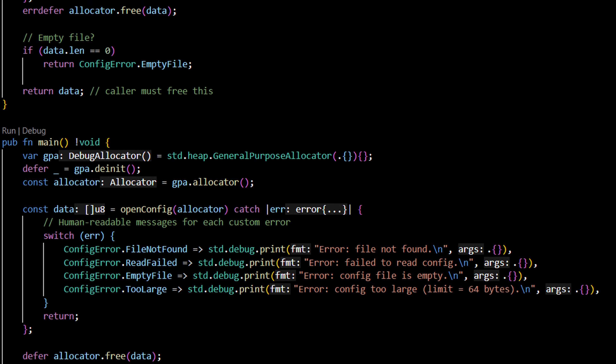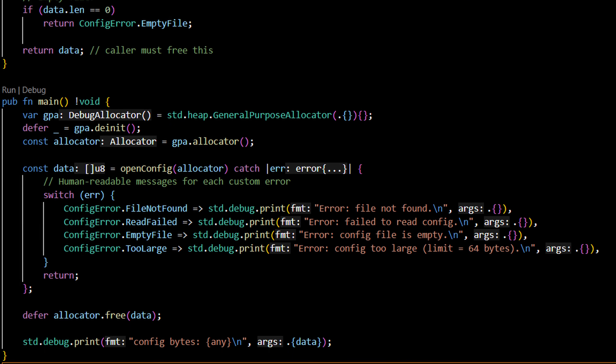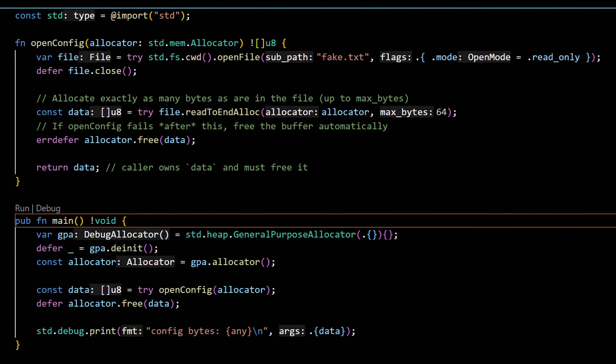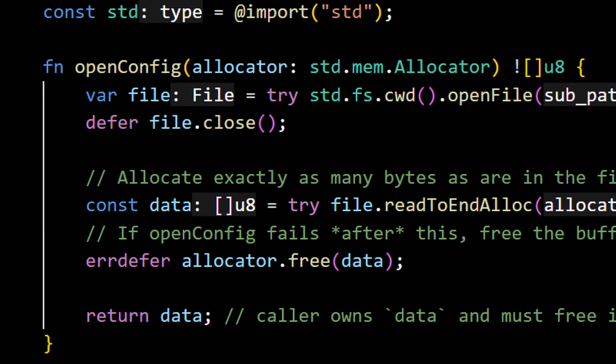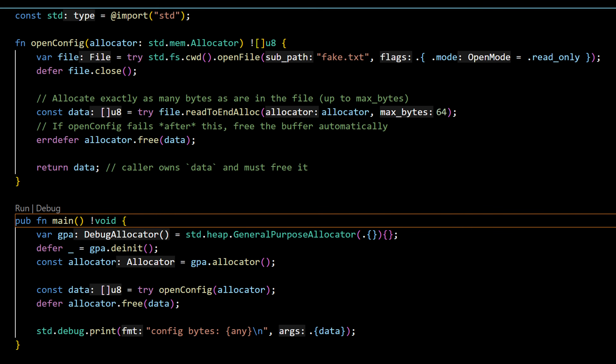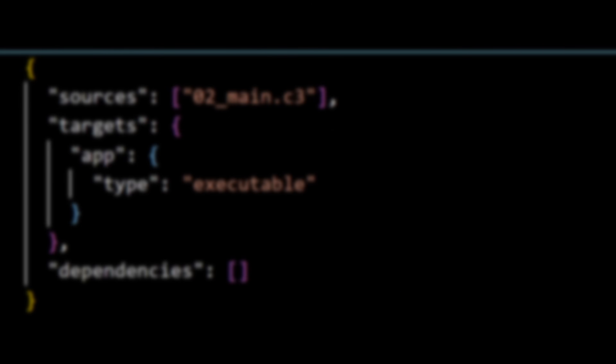That gives developers total visibility into failure paths, but the cognitive load is higher — you have to decide what to do with every error as you write the function. But there's a twist: Zig also has defer and errdefer, meaning you can get a very similar program flow to C3 using Zig. For teams that like control over every detail, Zig's model is appealing. For teams that prefer something more lightweight, ergonomic, and somewhat more opinionated, C3 feels more natural.